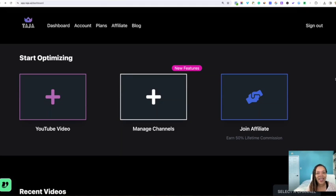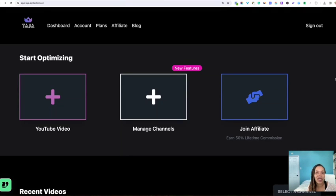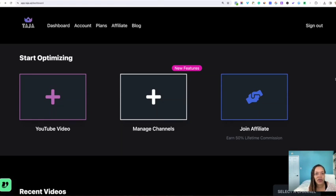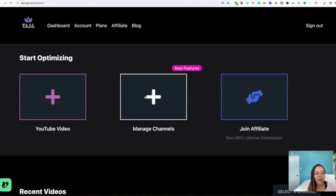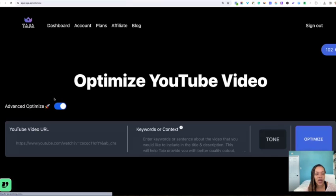I'm on the backend of Taja and I'm just going to go ahead and show you exactly how to upload and optimize a video. It's very simple. This is the home screen that you're going to see when you get into your dashboard. Before you do anything, you're going to need to actually connect your own YouTube channel. My YouTube channel is already connected. So I'm going to go ahead and add video here.